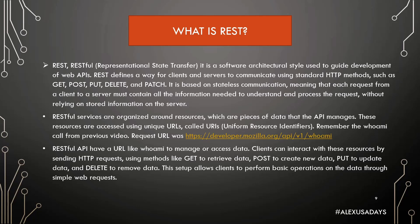RESTful API have a URL like Whoami to manage or access data. Clients can interact with these resources by sending HTTP requests using methods like GET to retrieve data, POST to create new data, PUT to update data, and DELETE to remove data. This setup allows clients to perform basic operations on the data through simple web requests.